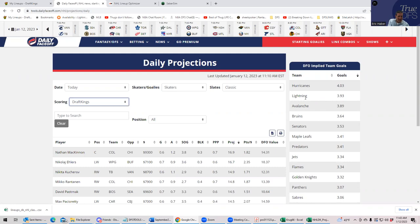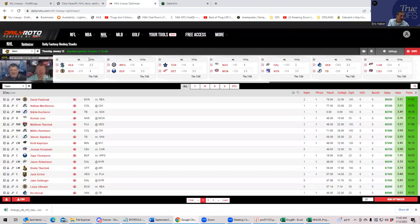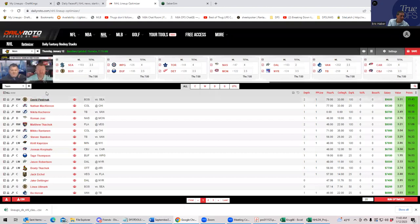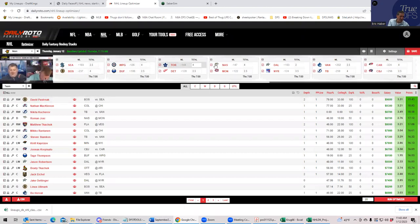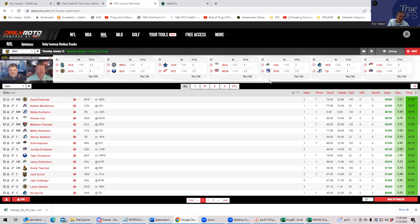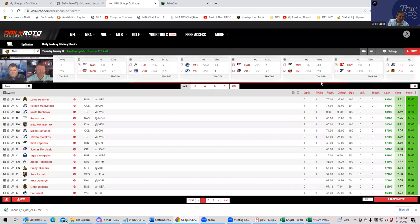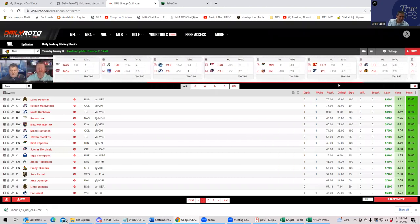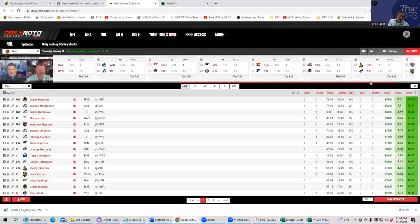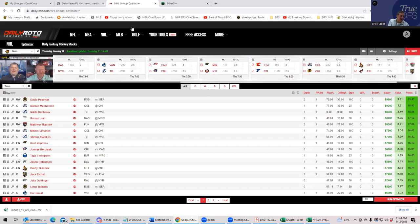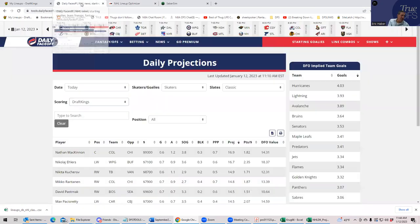And then behind that, they have Tampa and Colorado, then kind of a drop to Boston. Then you have Daily Roto. They have it similar. They have Boston at four, Winnipeg at four, Toronto at four, Nashville at four, Tampa at four. So they're not as much of a standout. And Carolina at four, Calgary at four. So they have more options available.